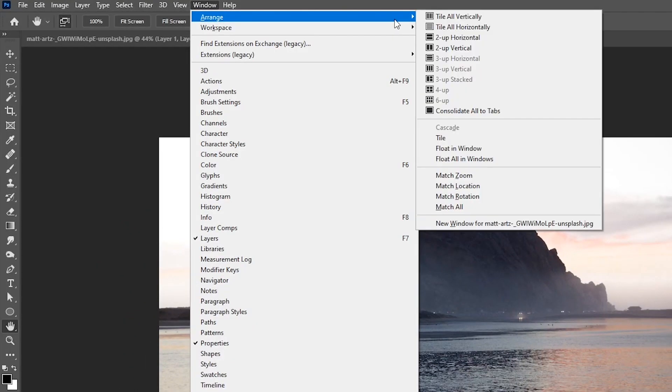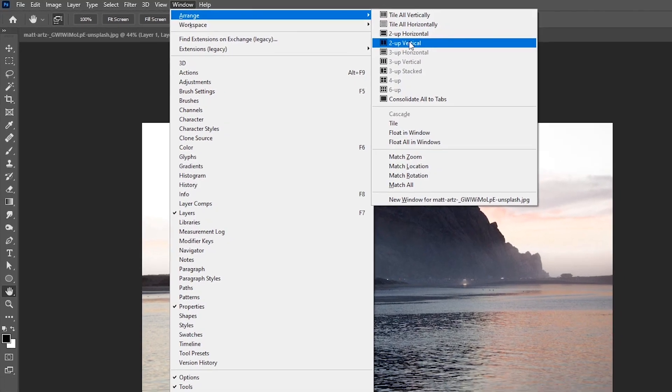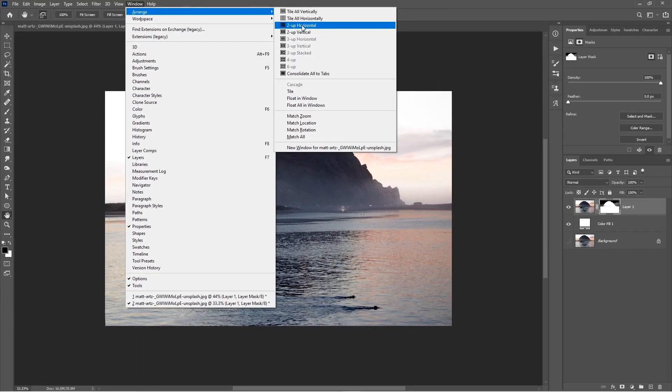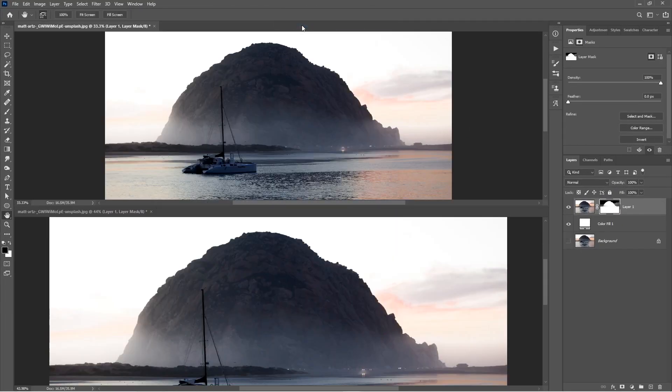Now again, go to Window, Arrange, then 2-Up Horizontal or Vertical depending on your image aspect ratio.